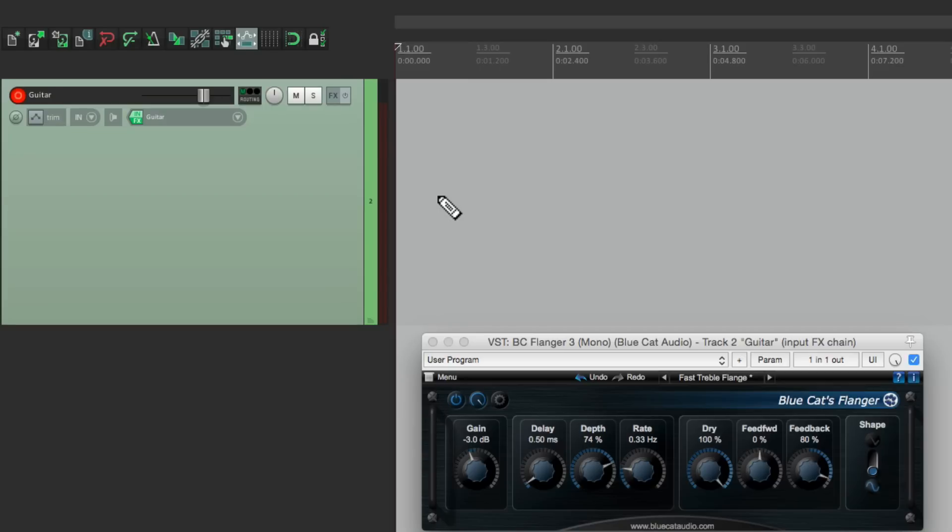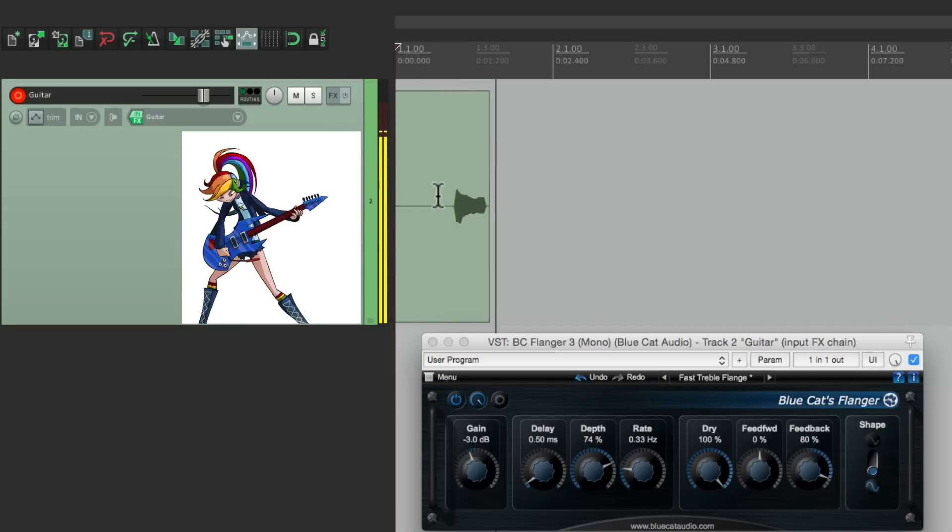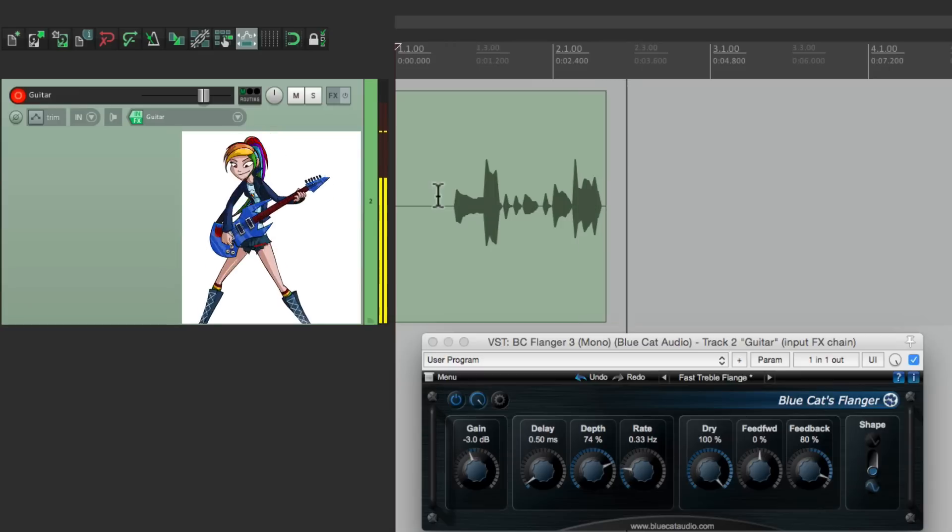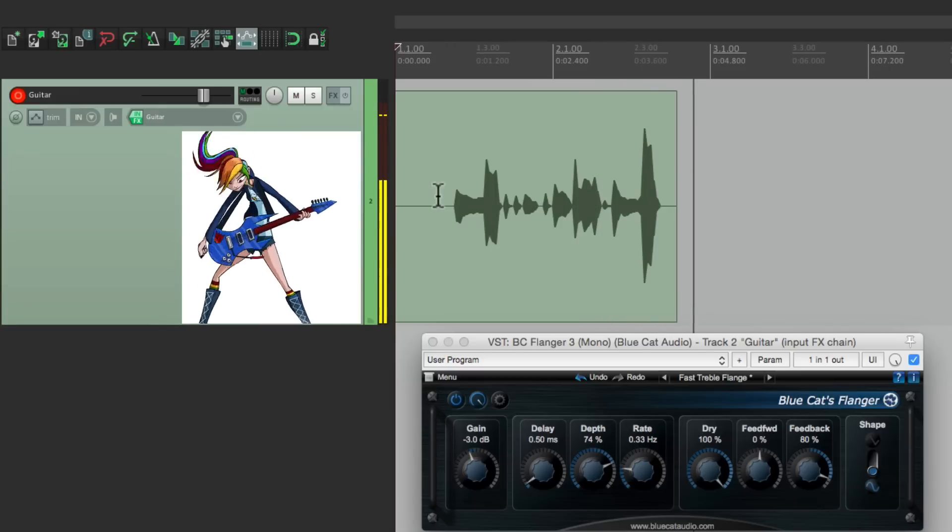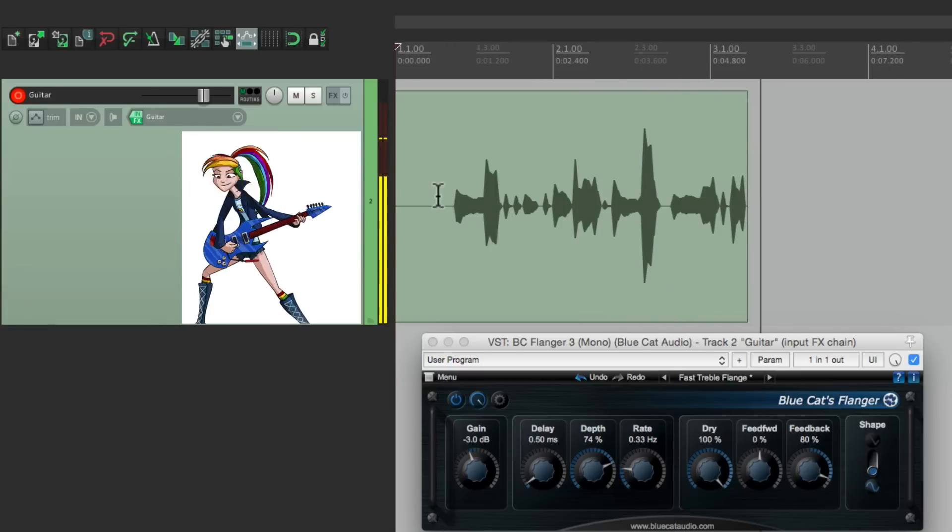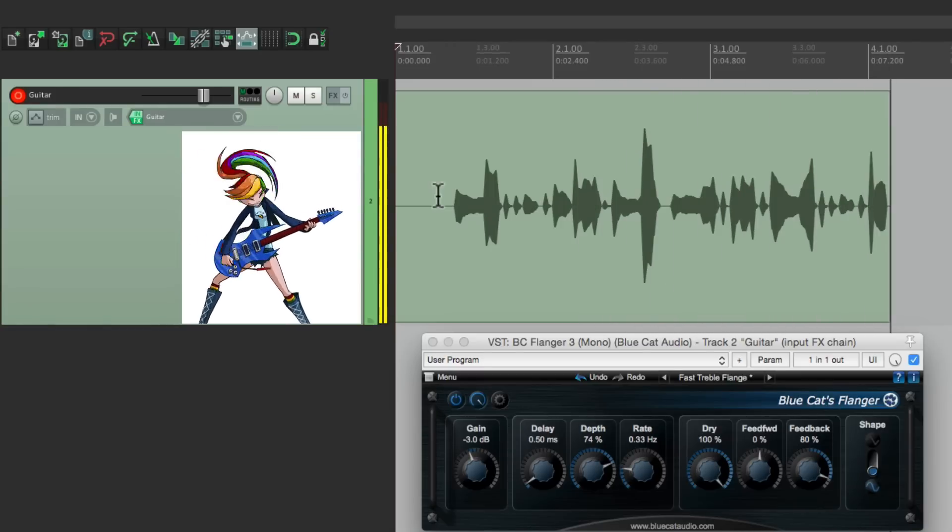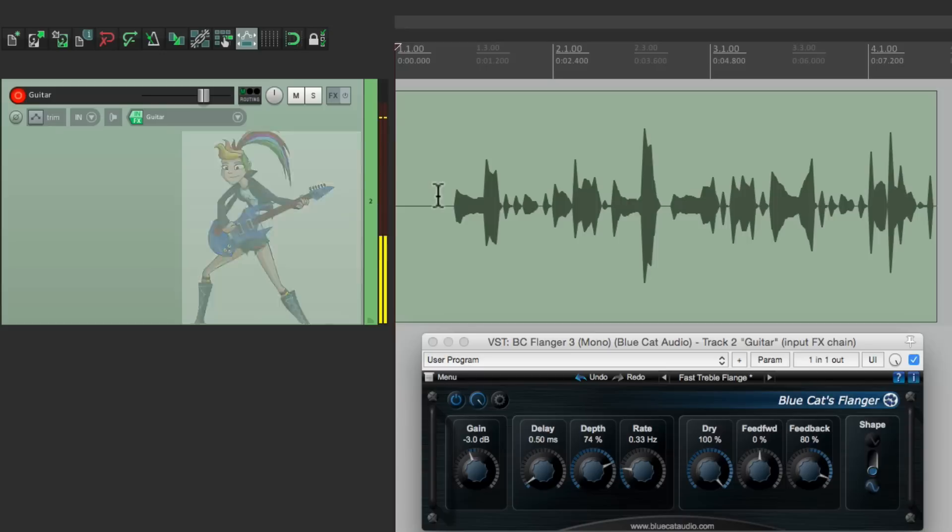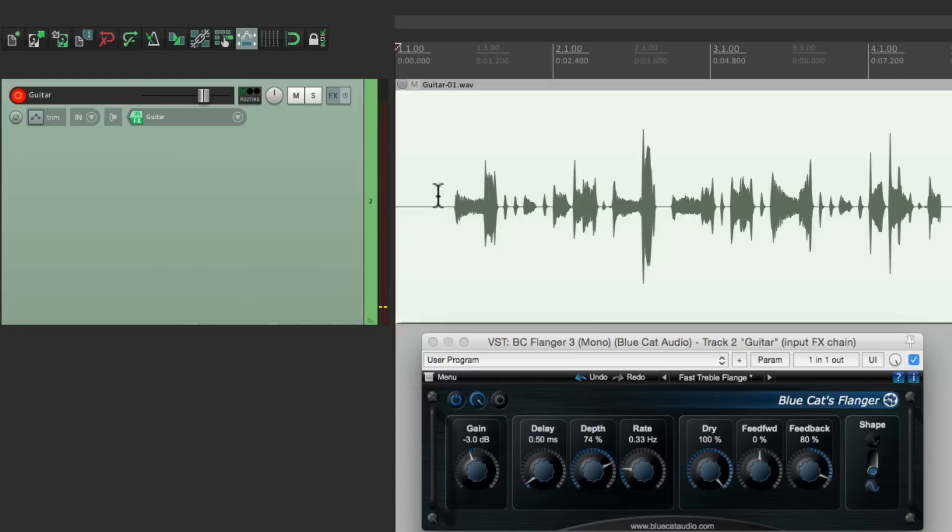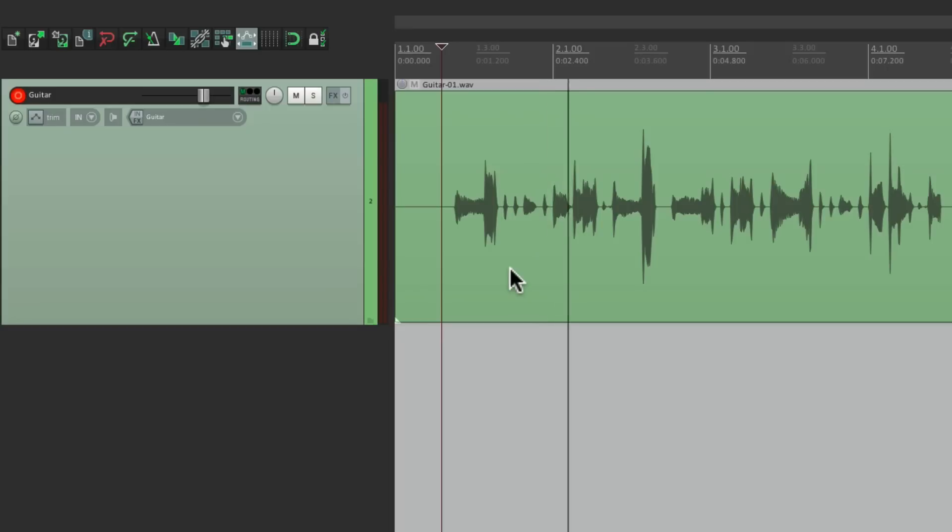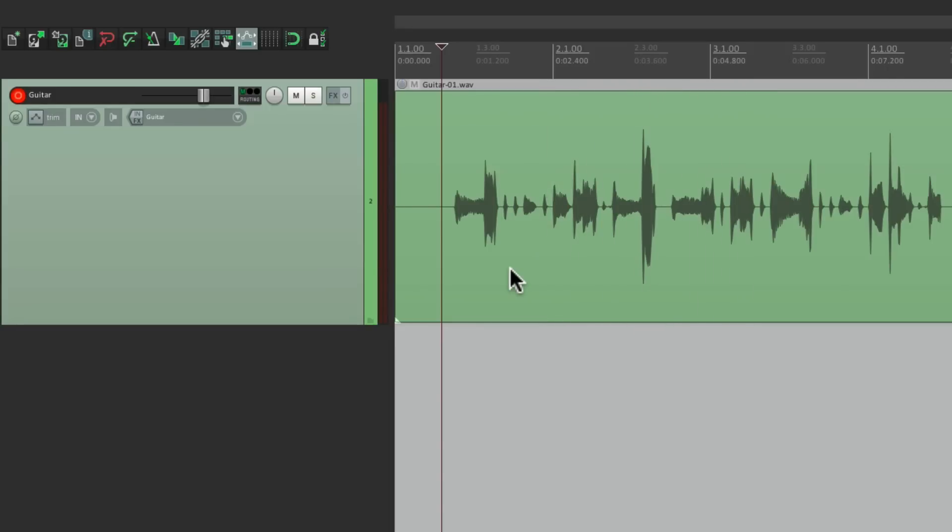So let's record it again with the effect on the input. And now if we play it back, the flange is actually recorded. So if we delete it over here, the effect is already committed in this piece of audio. So it plays back exactly as it was performed.